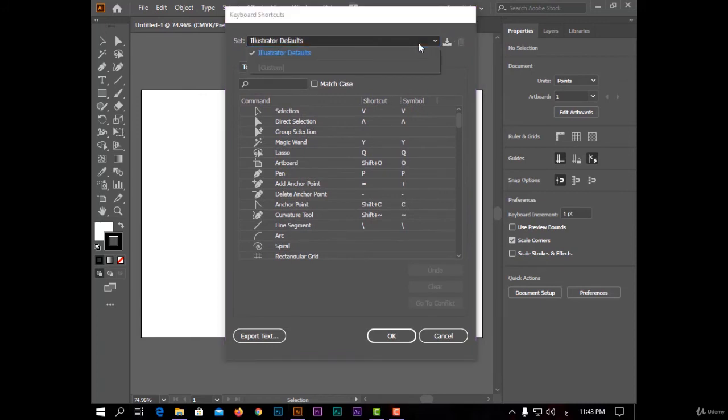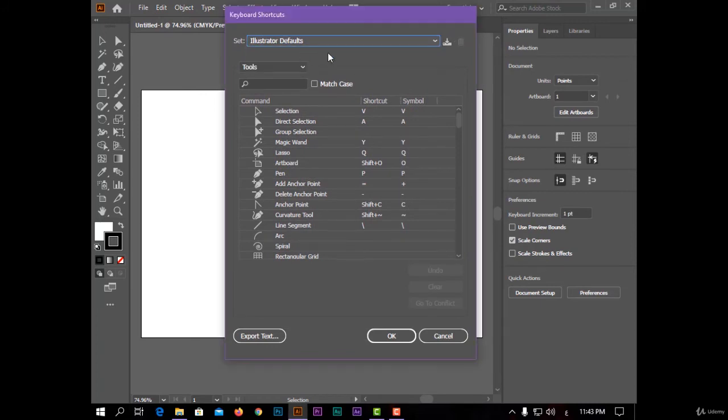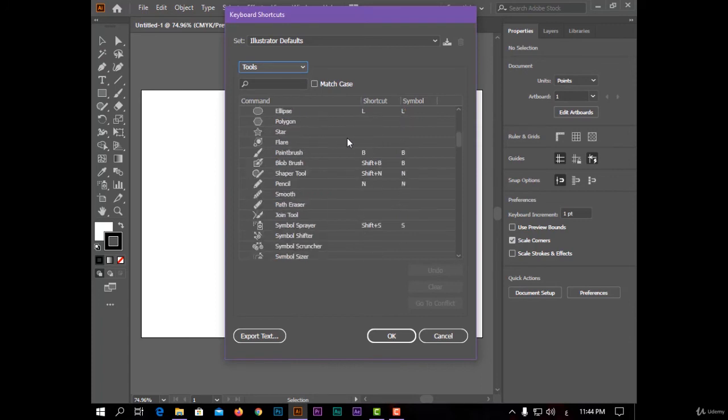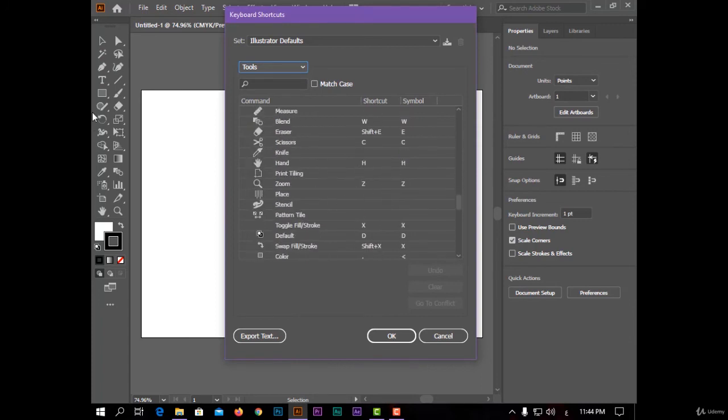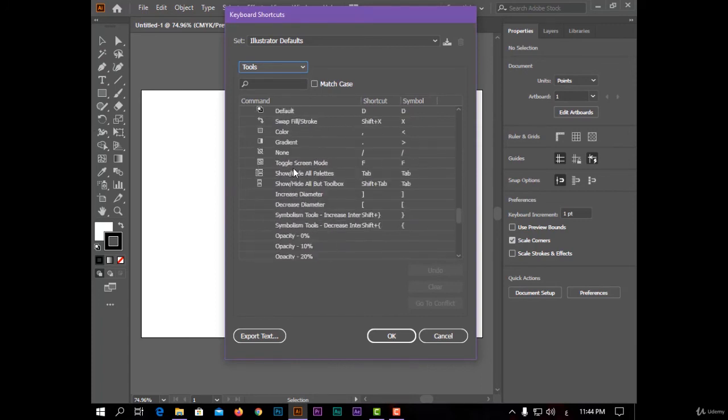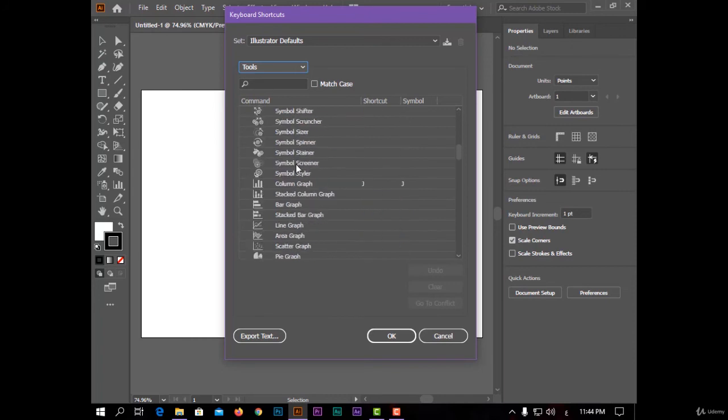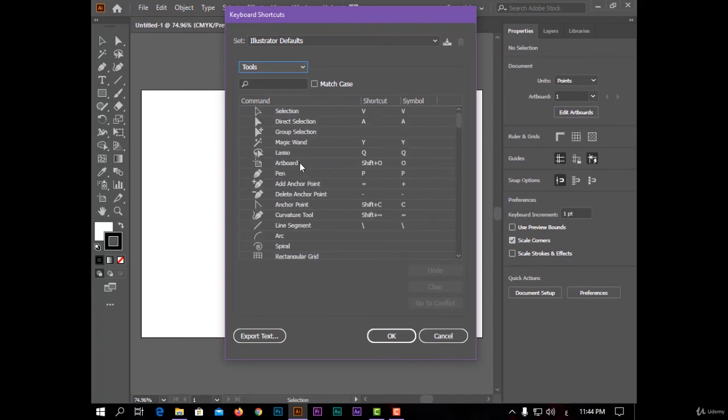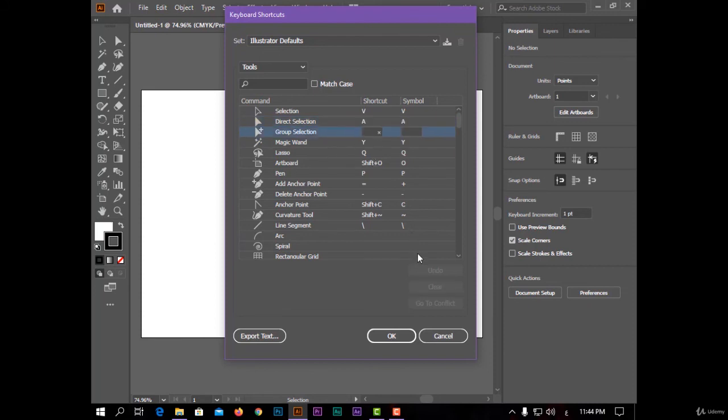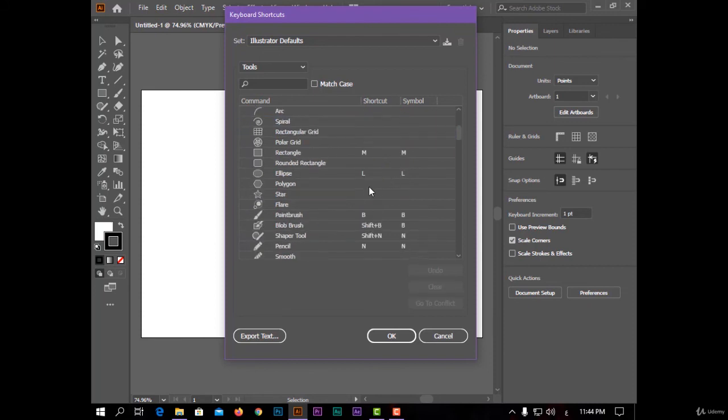And you can choose Illustrator defaults, and you have two menus of shortcuts—in the tools and in menus. In the tools I have many shortcuts for any tool here, and I can also change the shortcut of any tool, like this. Double click and change the letter, and I can also add a shortcut for any tool.